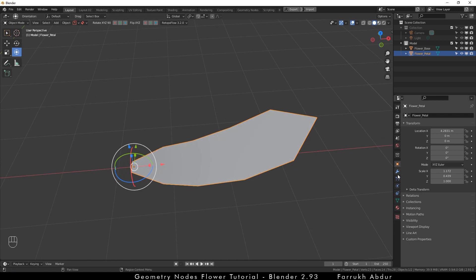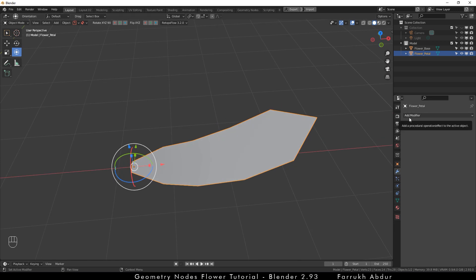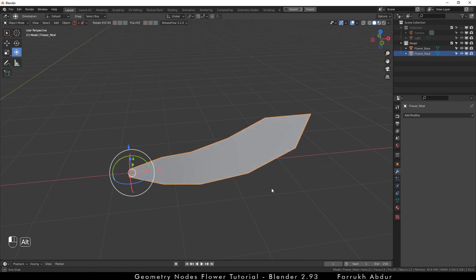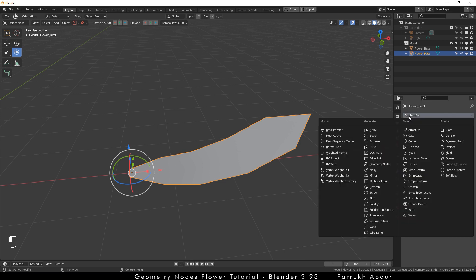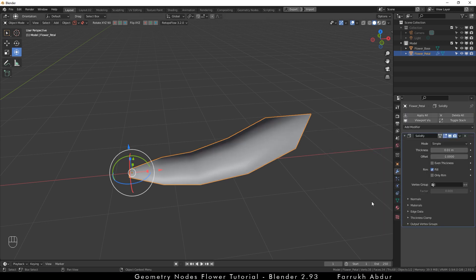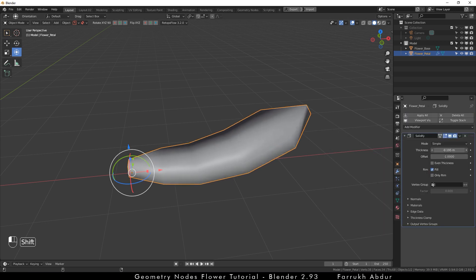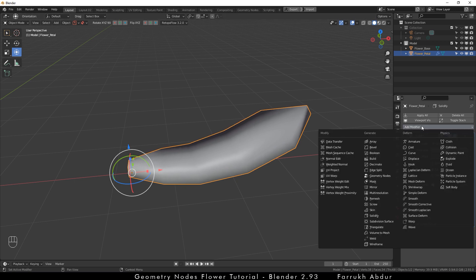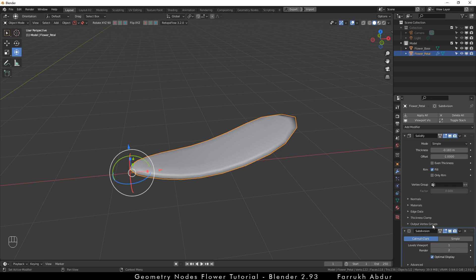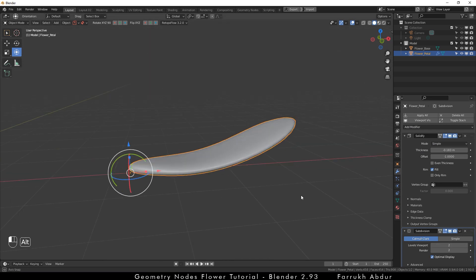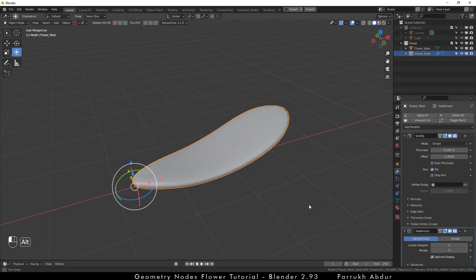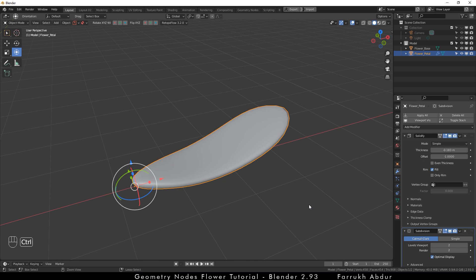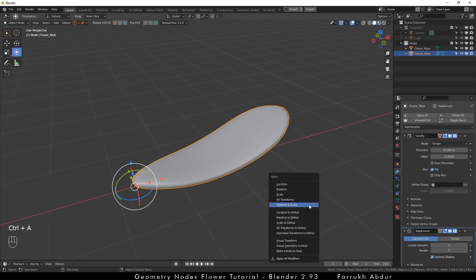We are going to add 2 modifiers now. First one is the solidify modifier. This will be used for adding some thickness. After that, we will add a subdivision modifier. Change the levels to 2 to make the shape look smoother. Press Ctrl A and apply rotation and scale.